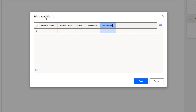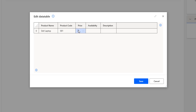Now I want to add some products. I'll give the product name as Dell laptop, the code as 001, the price as twenty-five thousand, availability as yes — it is available — and then description as laptop.